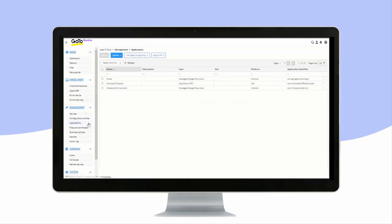In Applications, you see a list of all of your apps. You can add new apps by clicking Actions and Add.